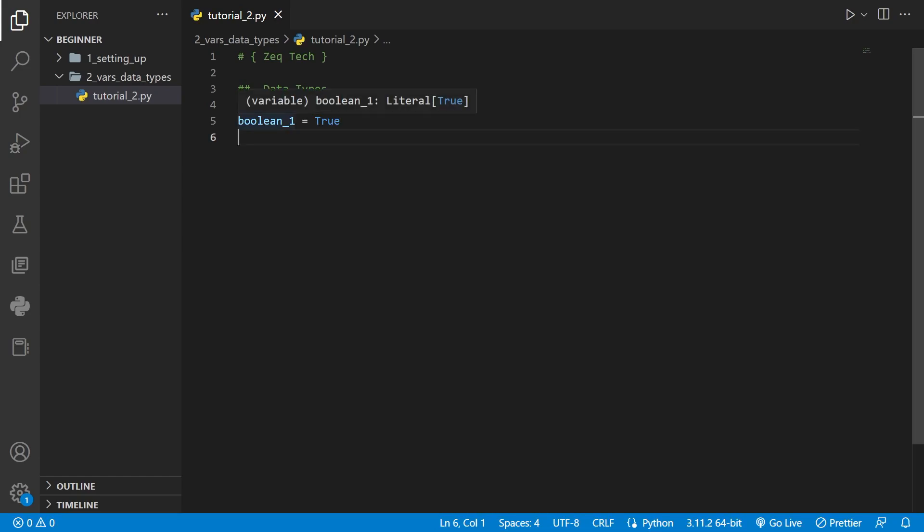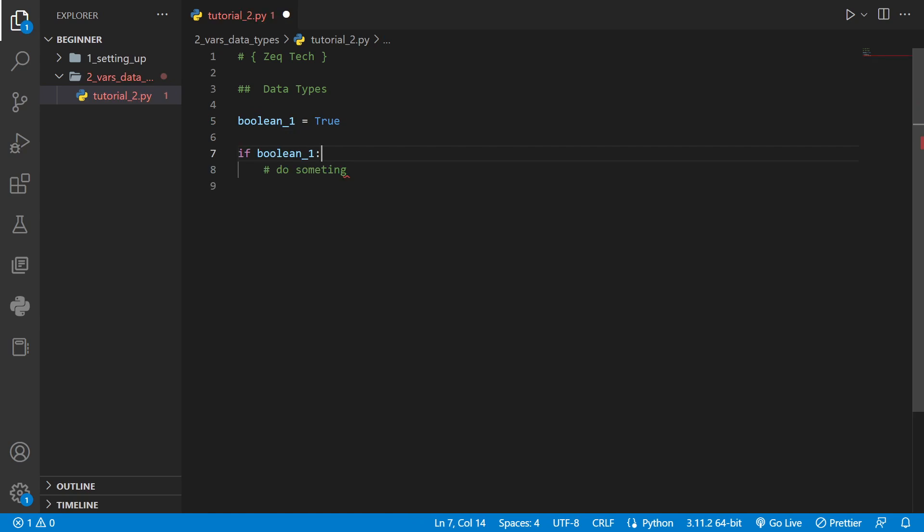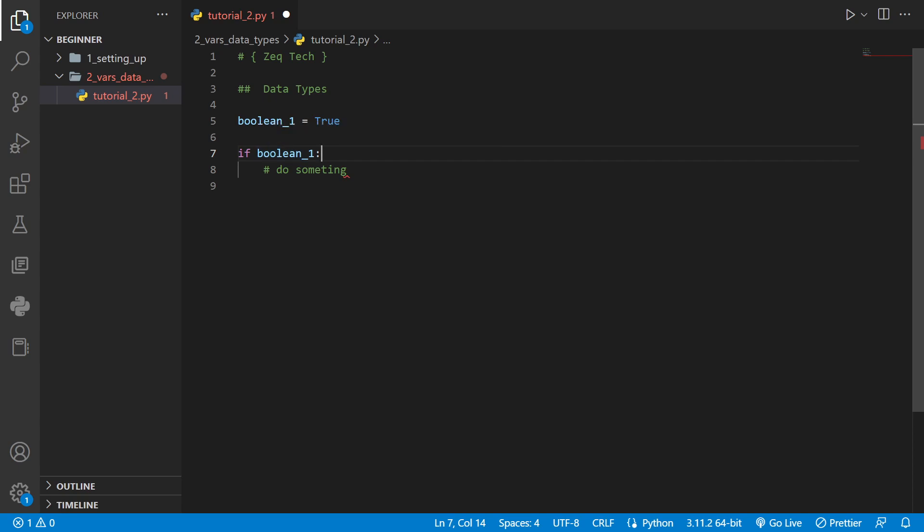Here we've declared a variable called boolean and we set it equal to true. These are mainly used for conditional statements so if this variable is true then we'll do something, if it's false then we'll do something else. We'll go more into if statements a little later on in conditionals.